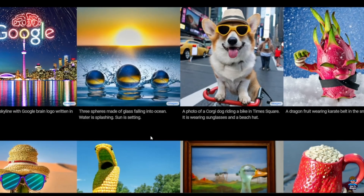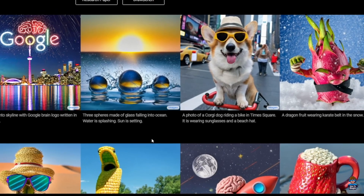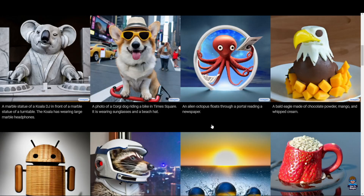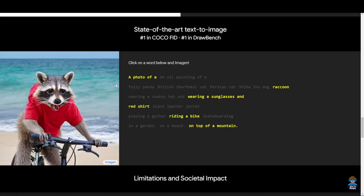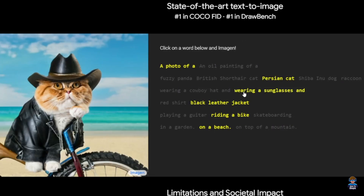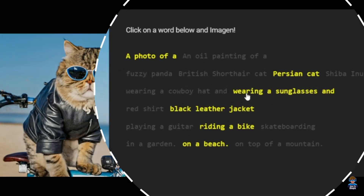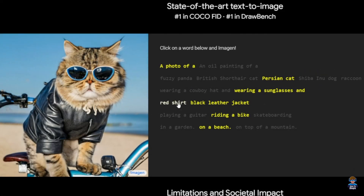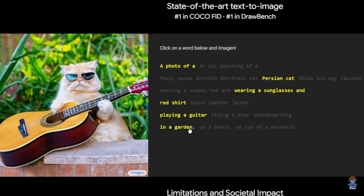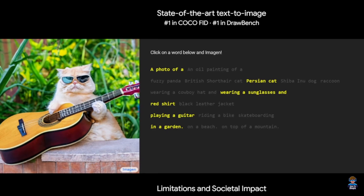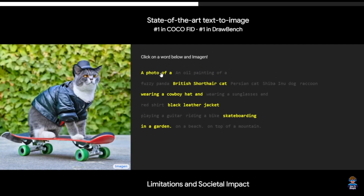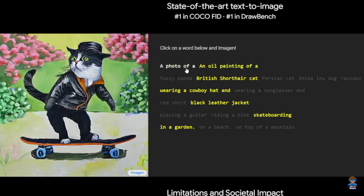Can you believe this? All these images are generated by Google's latest text-to-image AI. I tried the text-to-image generator demo myself and I was quite impressed. You can input what kind of image you want in text format and it will generate remarkably accurate and impressive looking pictures that match your description. The great advantage of AI is that it can match a range of styles.